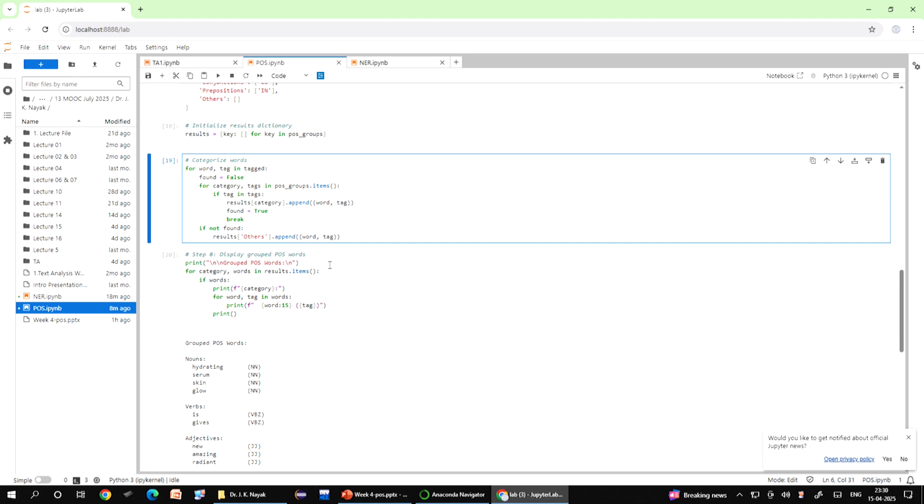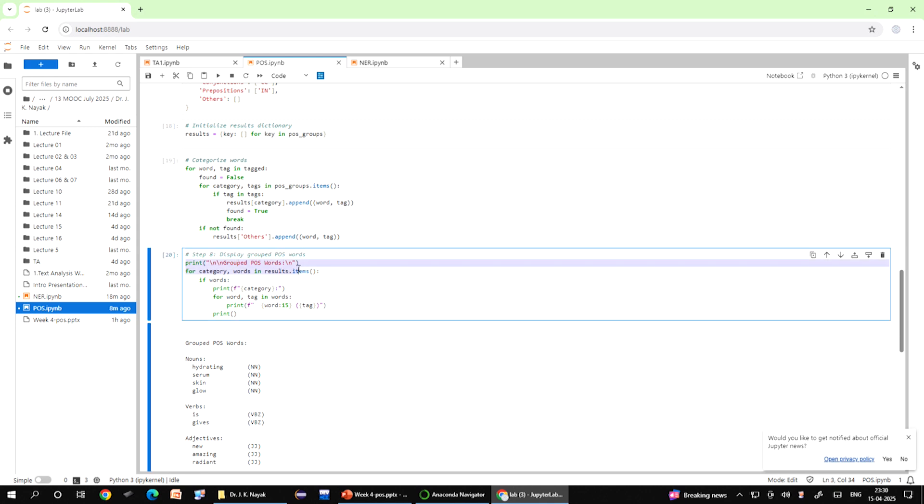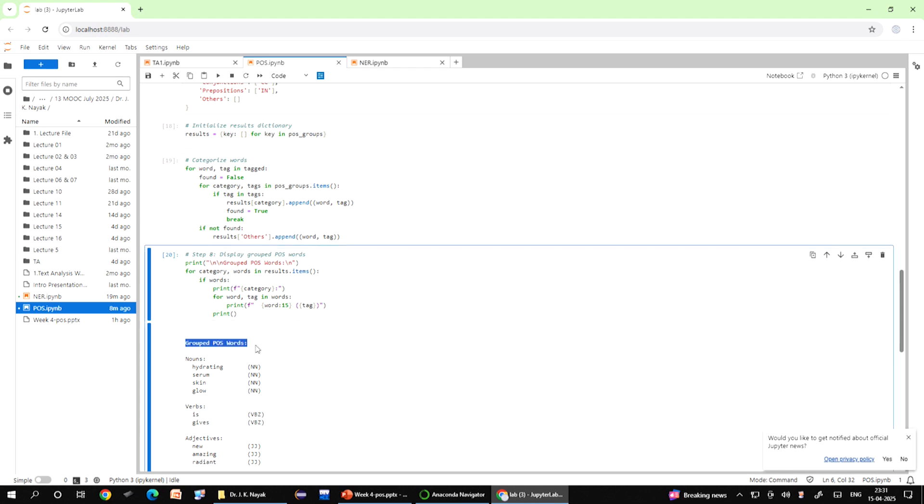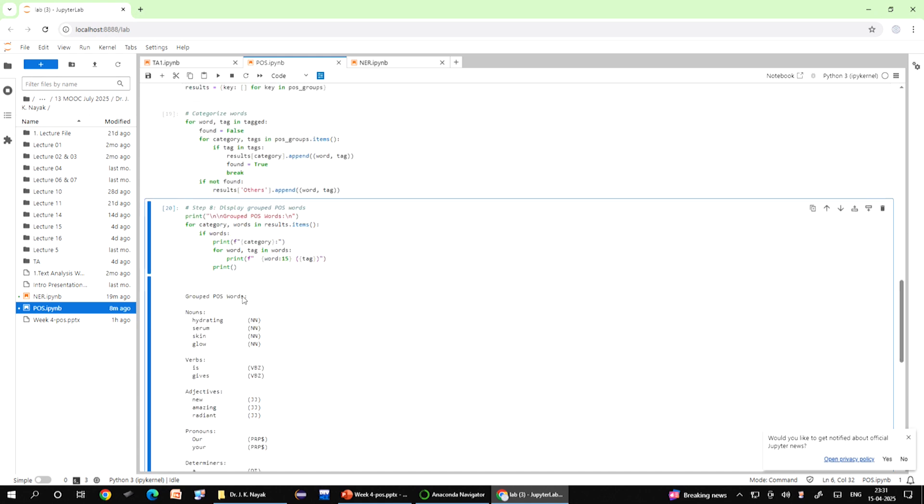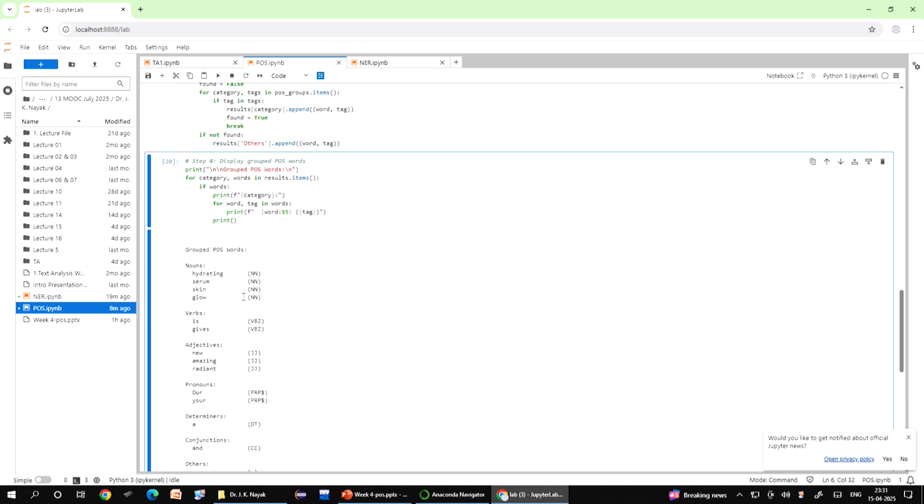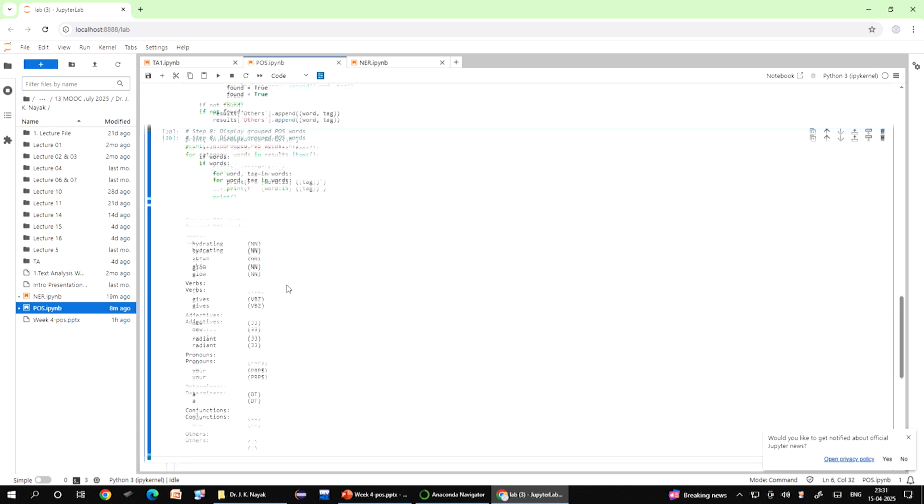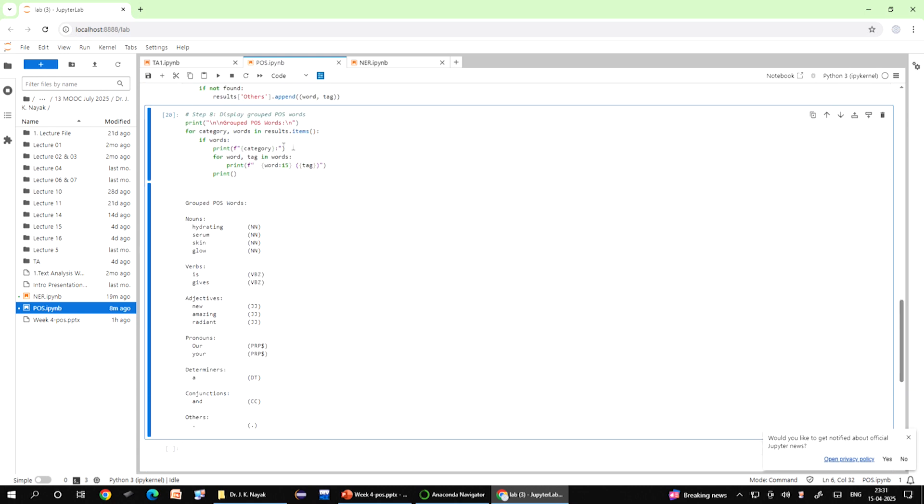When we give this print command, this step displays the words categorized by their part of speech tags in a structured and readable format. It first prints a header to indicate the start of the POS words display, then for each POS category such as noun or verb it checks if there are any words under that category. If there are, it prints the category name followed by each word and its corresponding tag. The categories are separated by blank lines for clarity. Then it becomes very easy to understand which words belong to which categories.